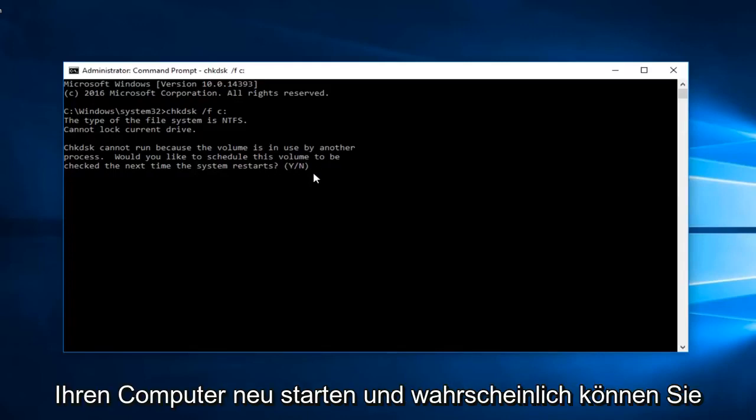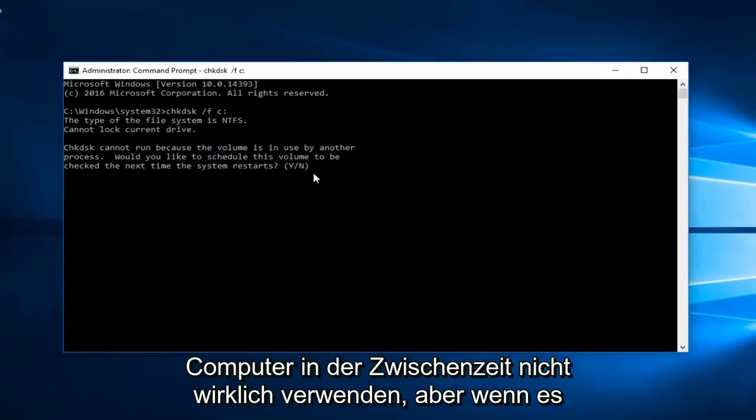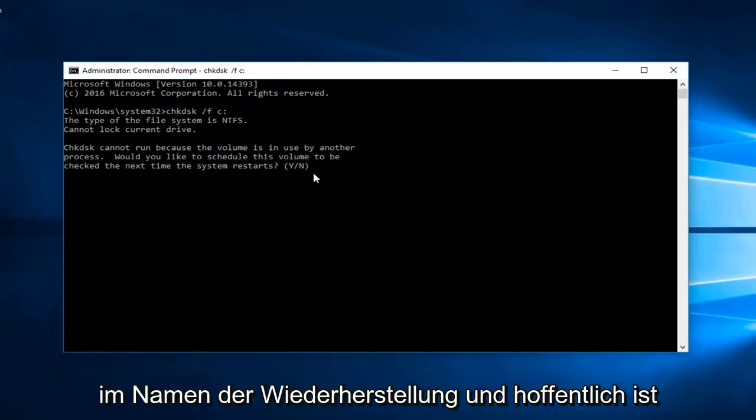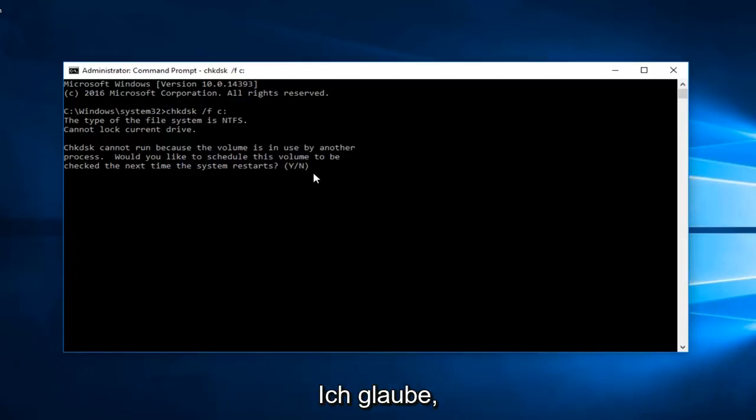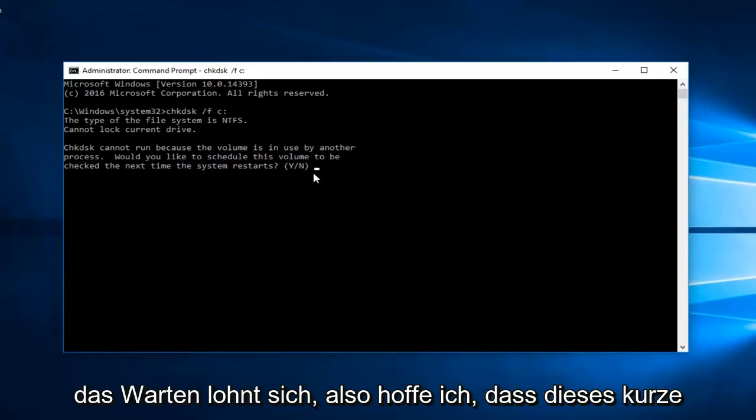Likely you're not going to really be able to use your computer in the meanwhile. But if it's in the name of restoring and hopefully fixing your computer, I believe it's worth the wait.